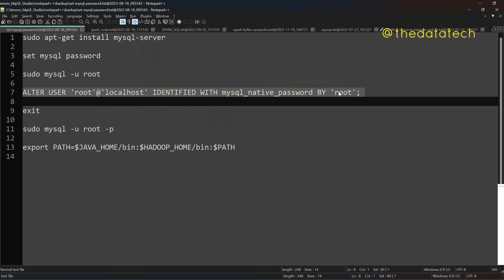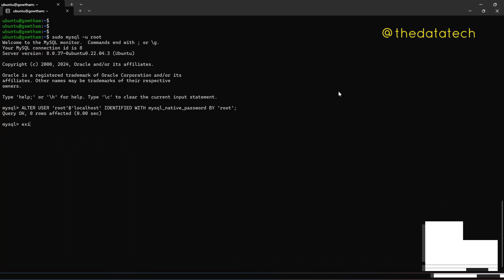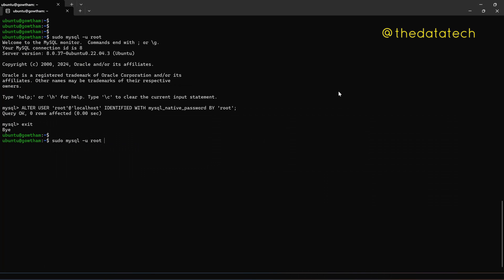Now you can come out just by giving exit. Now you can log in sudo mysql space -u root and then just give a space -p for password. Enter. So now it is asking password.